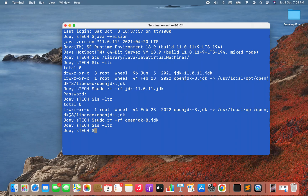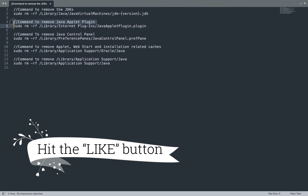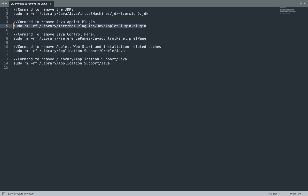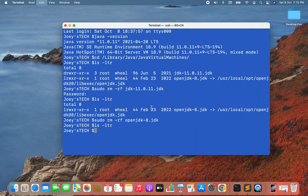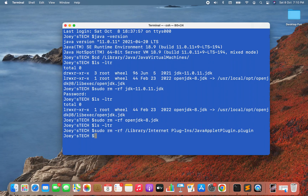To completely uninstall Java, we now need to run the remaining commands. First, I'll run the command that removes the Java applet plugin. I'll copy and paste this command — it removes the JavaAppletPlugin.plugin file from its folder. I hit Enter and it's gone. Now let's execute the command that removes the Java Control Panel.